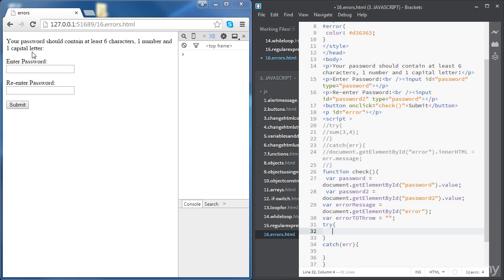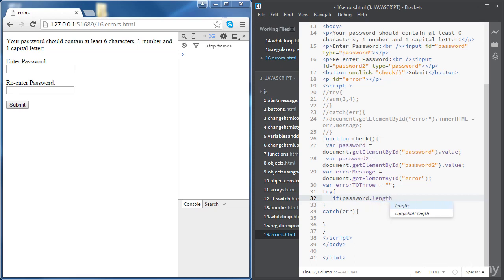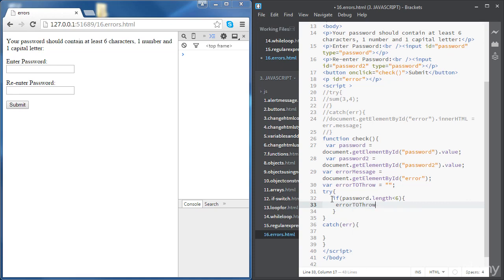The first condition is that the password should include at least six characters, so we check the length of the password. If the password length is less than six, then we add to 'errorToThrow' a line break followed by the message 'password too short'.